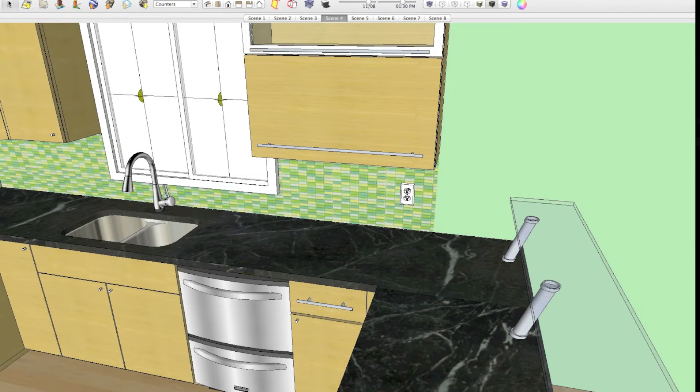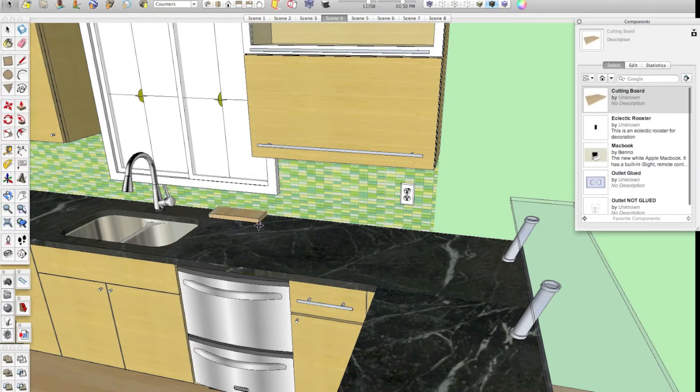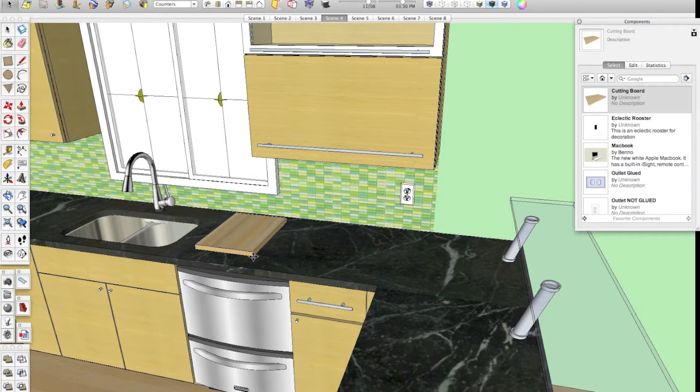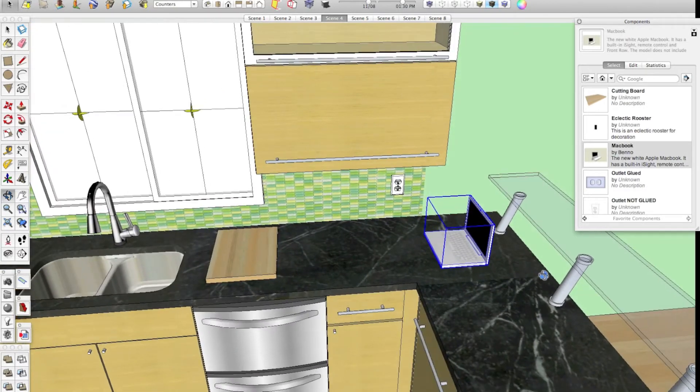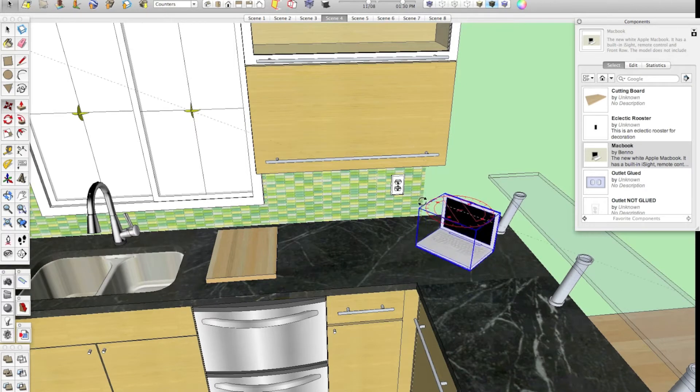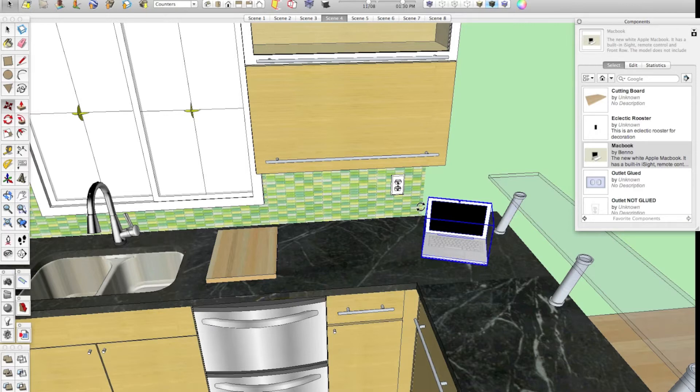In previous videos, I've shown you how to create components to reuse things over and over again. For example, like this cutting board and this little Macbook. When we created these components, we just created them and we didn't really set any of the options because these particular components just generally get put on countertops and they're pretty easy to use.